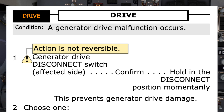Step 1 starts with a warning that the action in step 1 is not reversible. It directs to use the generator drive disconnect switch on the affected side to disconnect the IDG from the engine. A note below states this prevents generator drive damage. This step is not reversible, as the IDG can only then be reconnected by maintenance on the ground. A mistake in disconnecting the good IDG would result in losing both engine generators. Notice this step contains the word 'confirm,' meaning both pilots are required to confirm the correct switch is about to be moved before doing so.